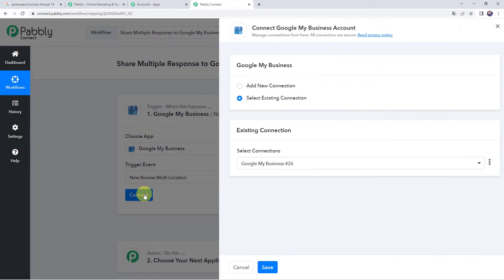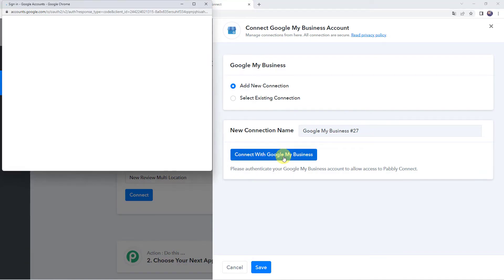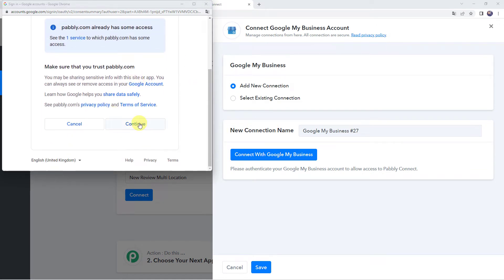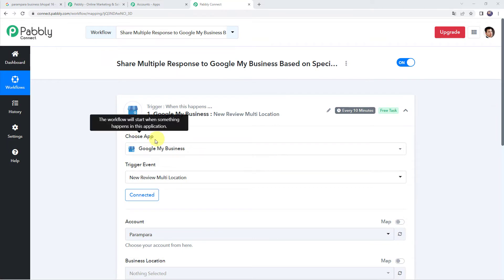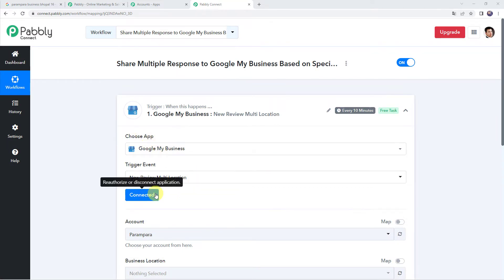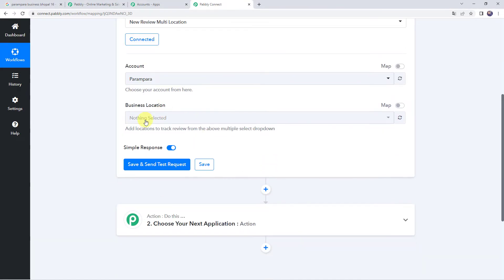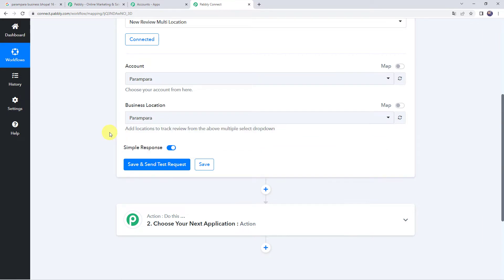Click on Connect, then Add New Connection, and click on Connect with Google My Business. Pabbly Connect wants additional access to your Google account, so let us click on Continue and give access. Authorization successful — Google My Business account is now connected to Pabbly Connect because I was already logged into my Google account. Here it has automatically captured the account name as Parampara. We need to select the business location, which is Parampara itself.